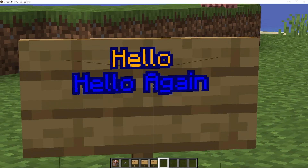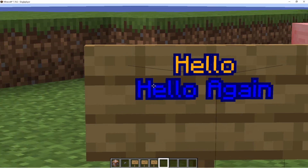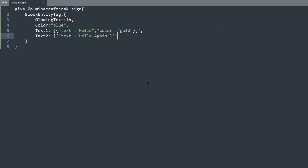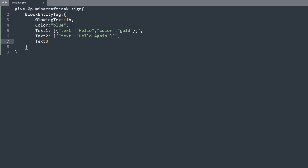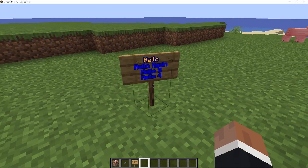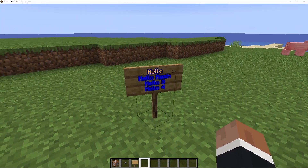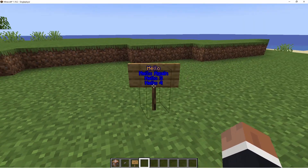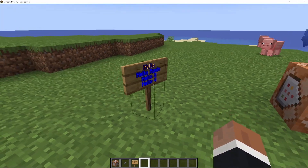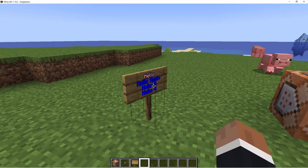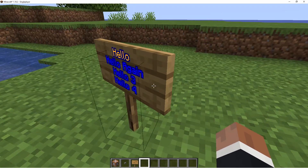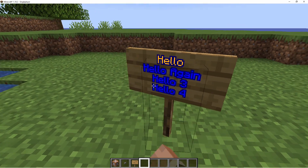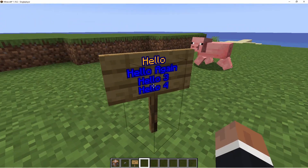You can also add text3 and text4. If you've seen my video about display tags, you'll know everything about text — it's not really that difficult. But what's special about signs is that if you right-click one, it gives an animation, which means you can actually interact with it.